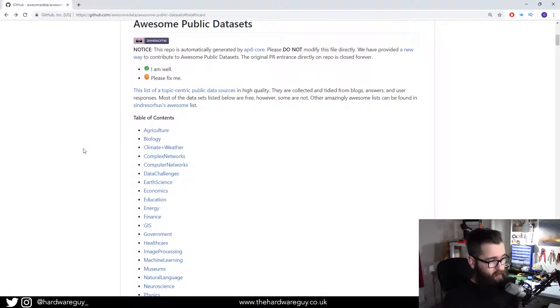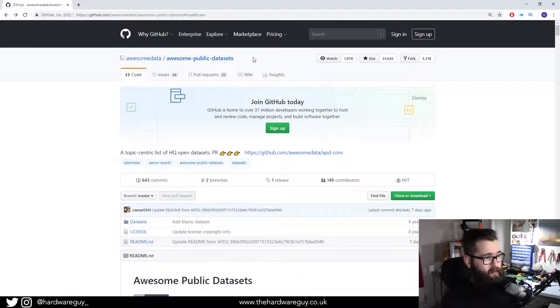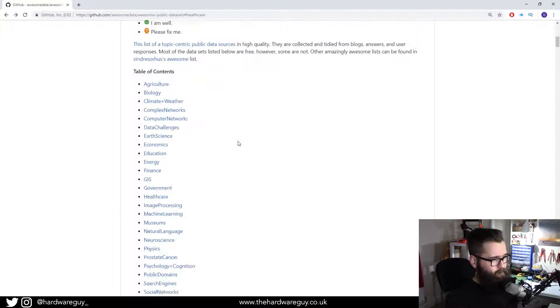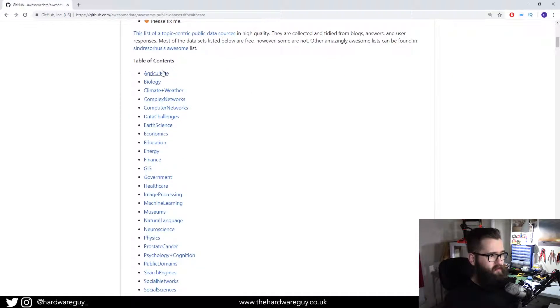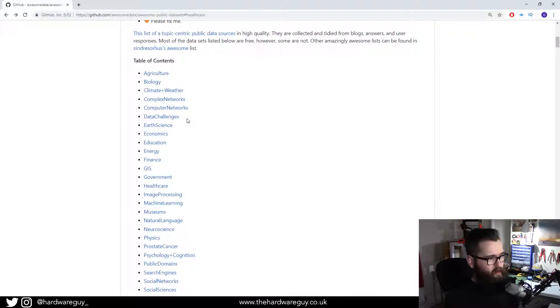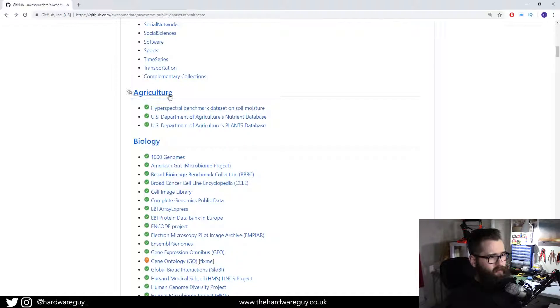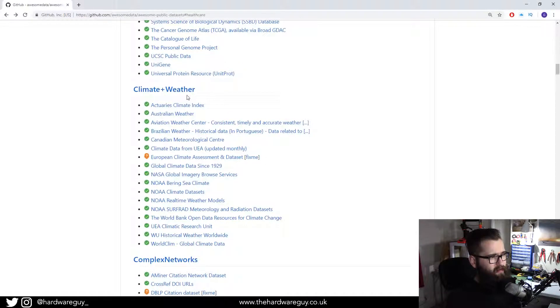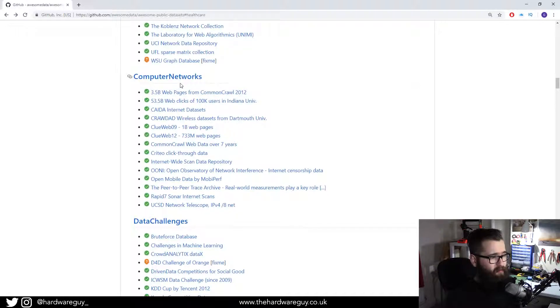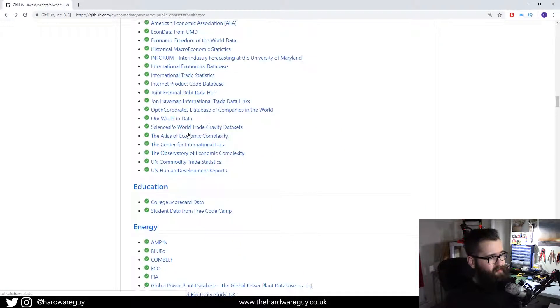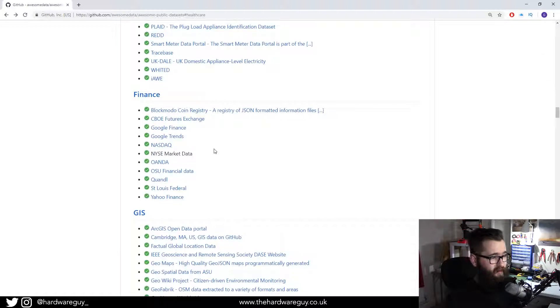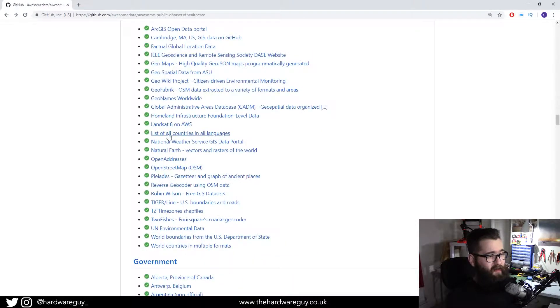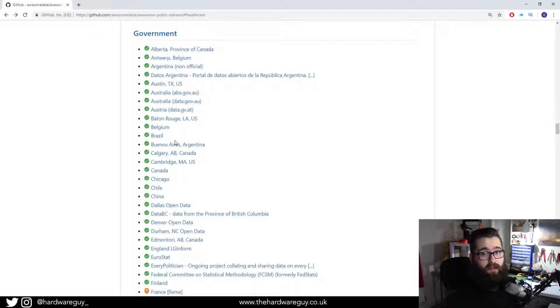Here's the GitHub repository. Here's basically all the categories of the data that's on here. If you scroll down, you've got agriculture, biology, climate and weather, computer networks, earth science, economics, education, energy, finance. Basically, you're guaranteed that whatever you're interested in is on here and there's some data for you to play around with.